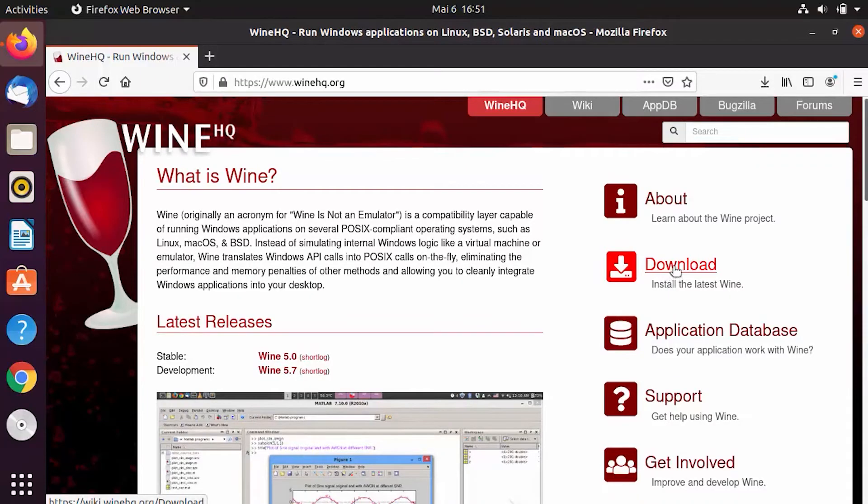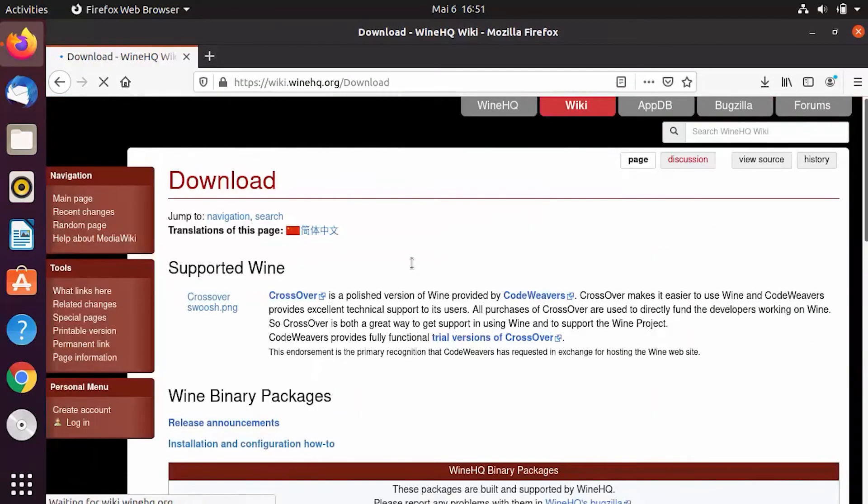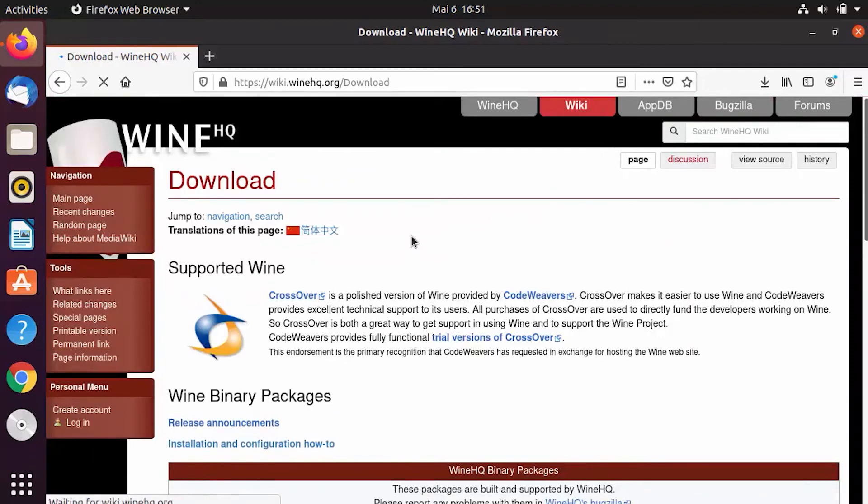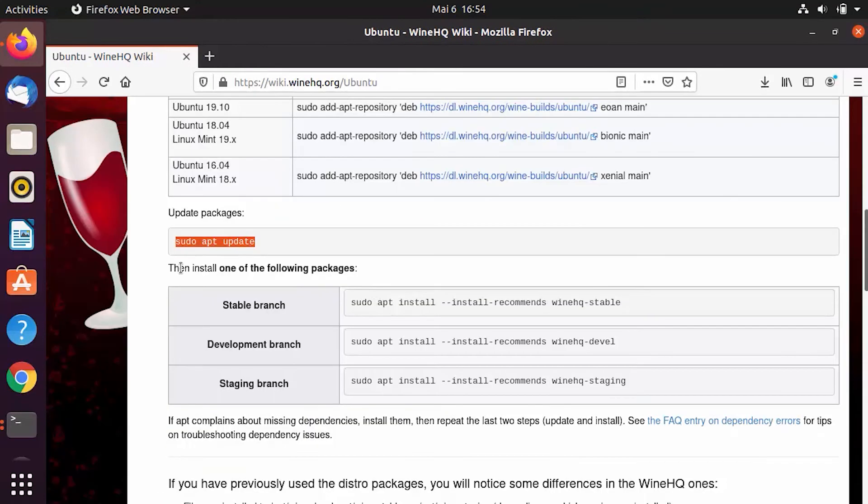Wine is a compatibility layer to allow you to play Windows games and applications. It's been around for almost as long as Linux and has become quite a powerful piece of software in its own right. Far from perfect, however, especially with regards to games, but it's still possible to play a lot of your favorite ones.